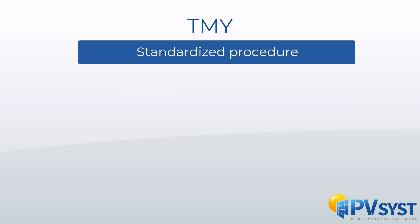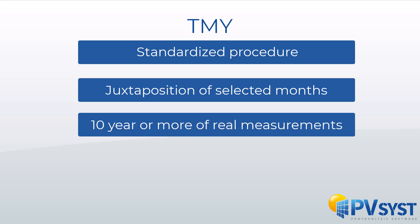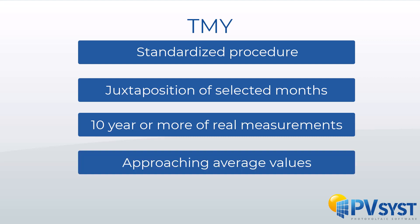It usually consists of a juxtaposition of the selected months, chosen among ten years or more of real measurements, according to several statistical criteria, and approaching average values.